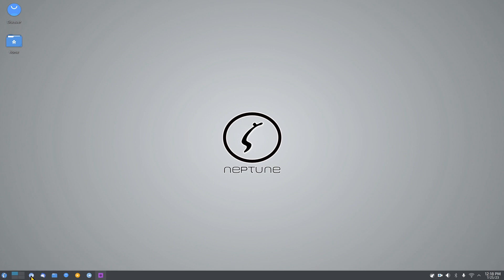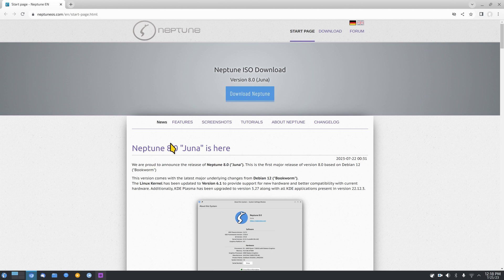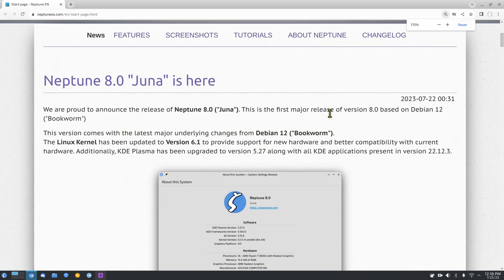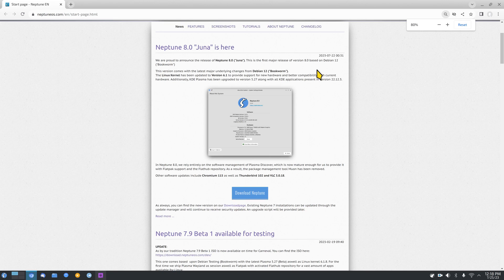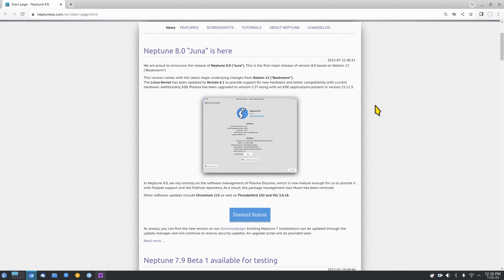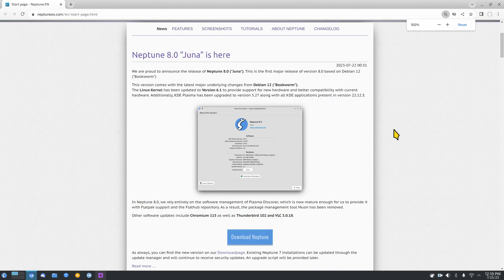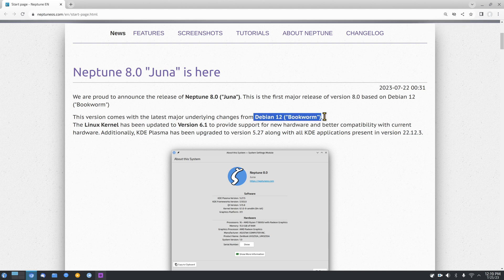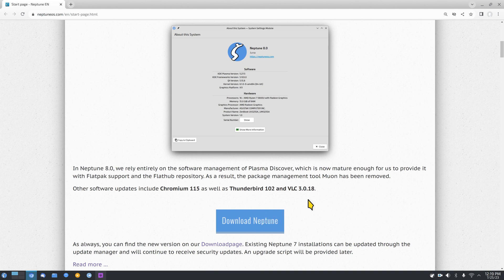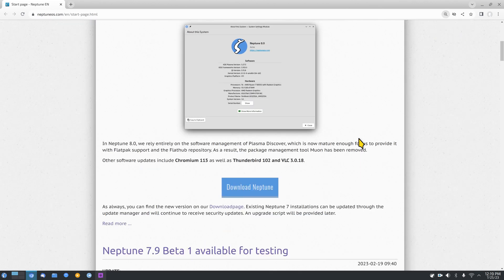Skipping Thunderbird and opening Chromium web browser. Neptune is based off Debian 12 Bookworm and you can download it at NeptuneOS.com. A useful tip: hold down the Control key while scrolling your mouse wheel to resize text on the fly — I zoomed to 175% here. You can resize from 25% up to 500%.